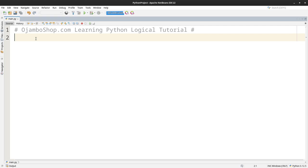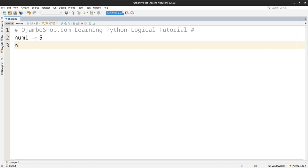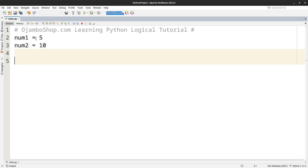So I'll create some variables. Num1 I'll make it equal to 5. Num2 I'll make it equal to 10. And we'll start with the first if statement.